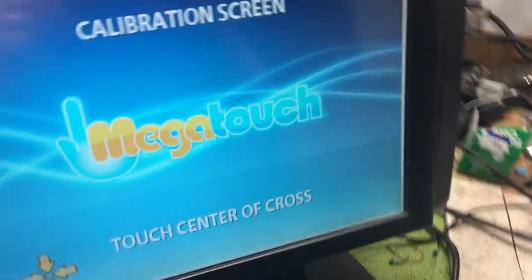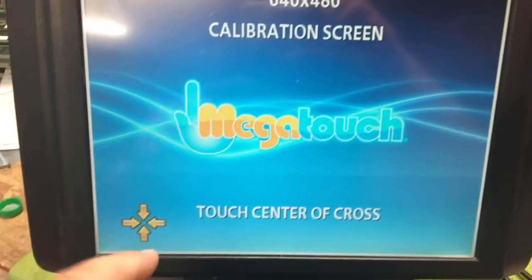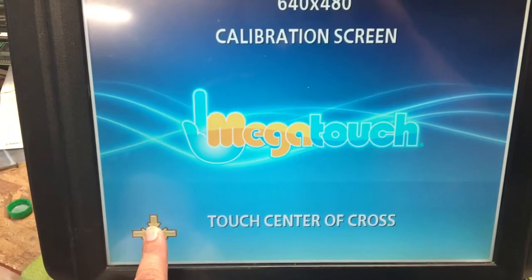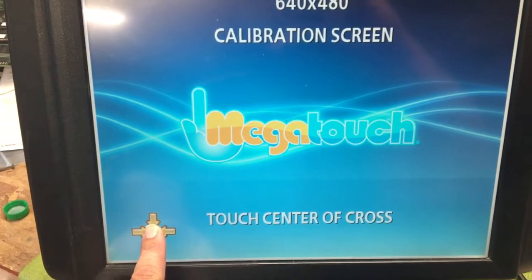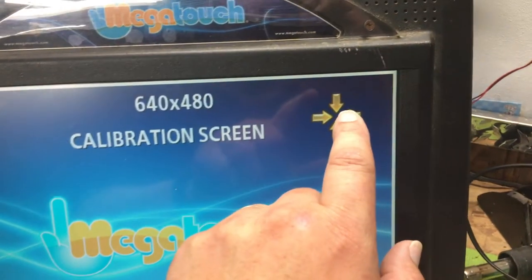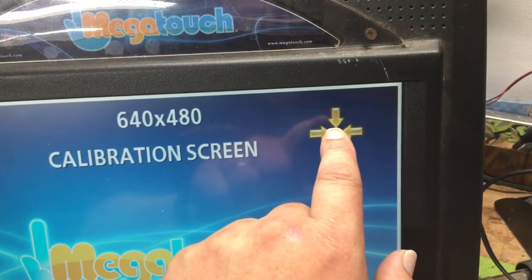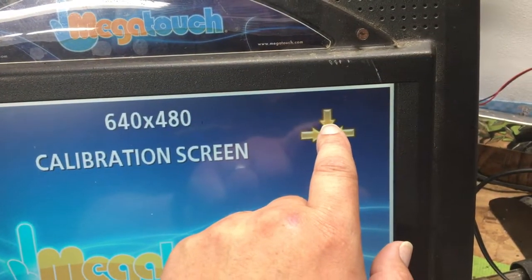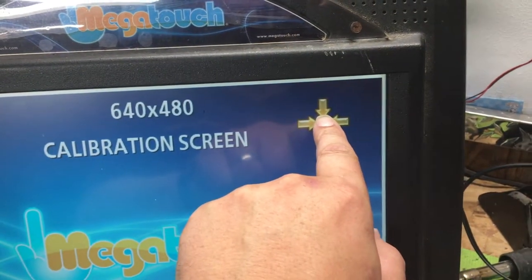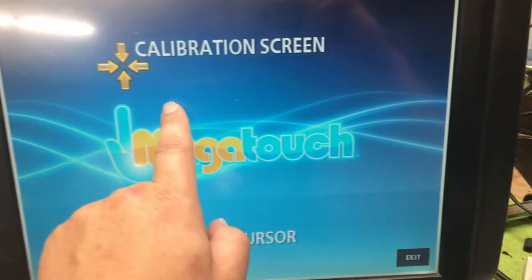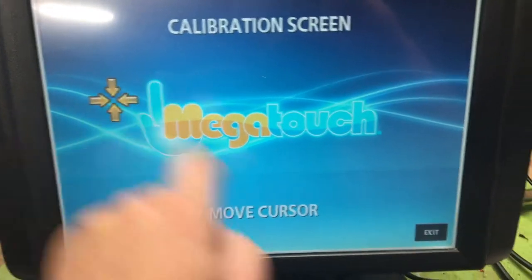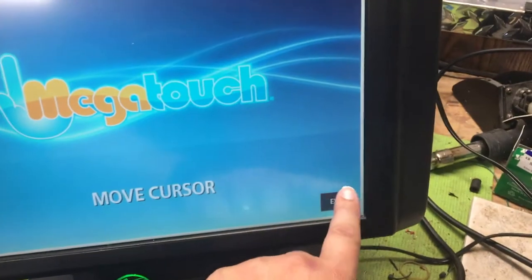Bring up the calibration screen. What you want to do is put your finger on the target and hold it for a good couple of seconds. Don't just tap it — hold it. That's the key to this. Just hold it there for a bit. There we go — as you can see, we're right spot on. So we're going to exit out of here.